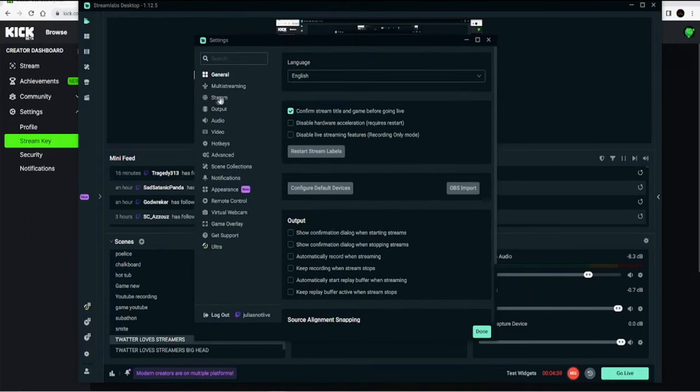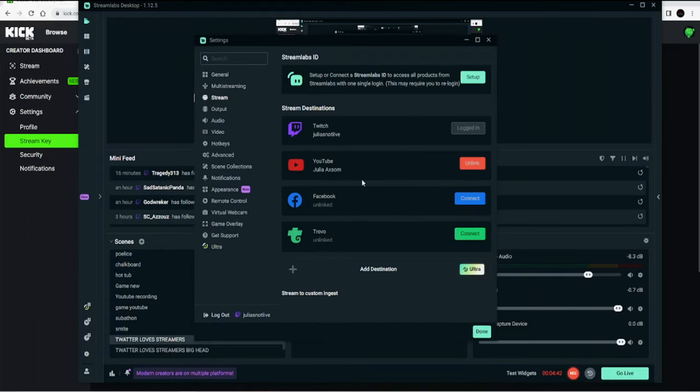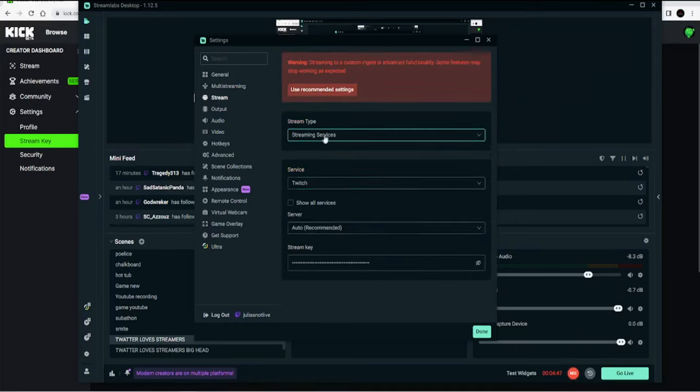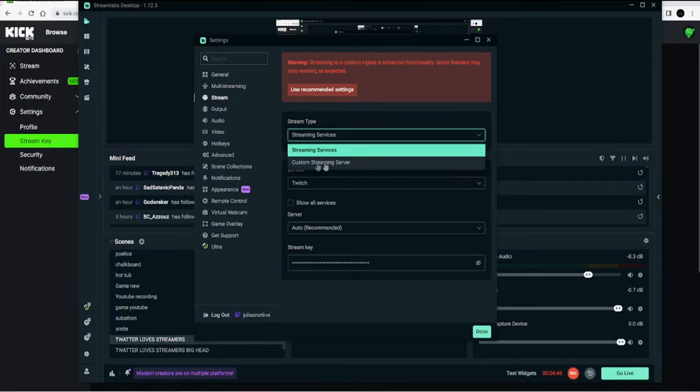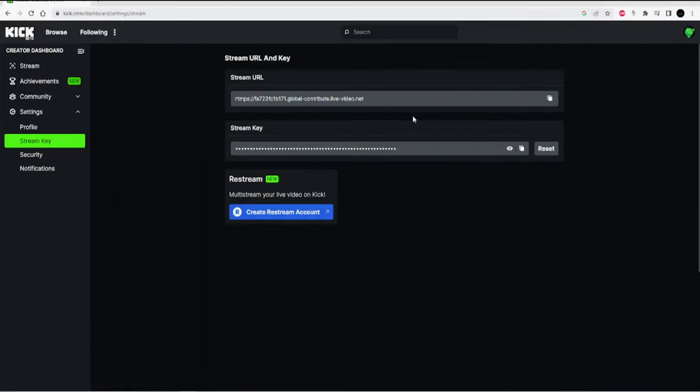In your settings, click stream and then go down to the bottom of this list and click custom ingest. Click the stream type dropdown and then click on the custom streaming server option.